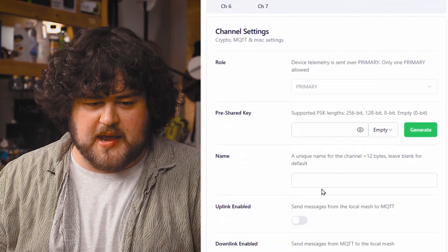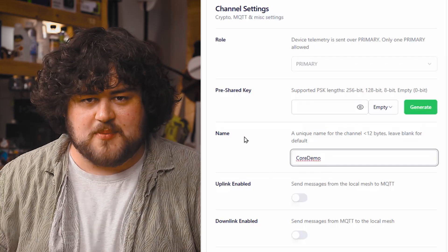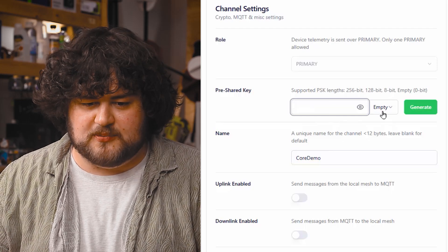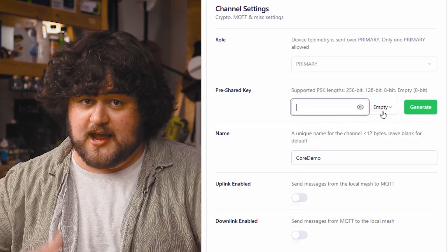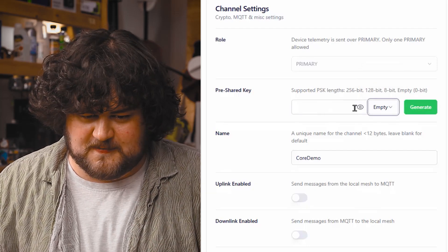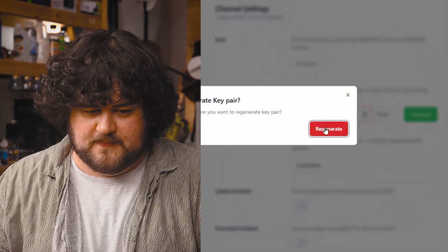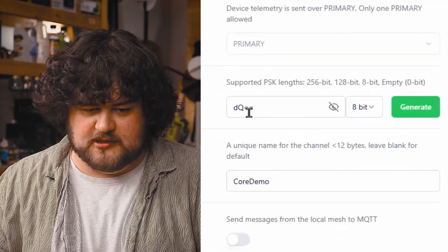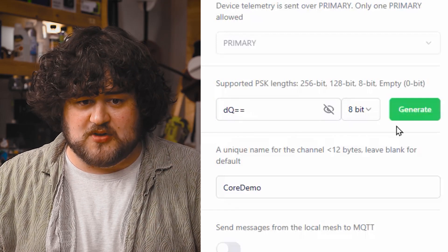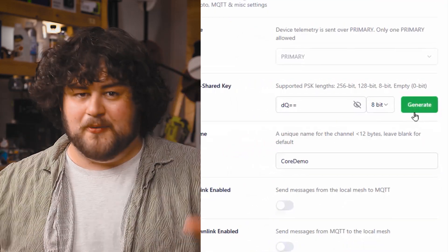To create a channel, just go ahead and create a name. We're going to set 'core demo' as our channel name — whatever you want, as long as it's not too long. You also have the option to create a password. You can leave it as empty, which means it actually doesn't have a password, or you can set an 8-bit, 128, or 256-bit password. Just be aware that if we generate a password, it's going to be a certain amount of characters followed by two equal signs — every password is always going to be followed by two equal signs. Just an important thing to know.